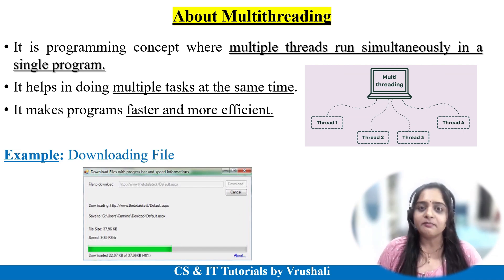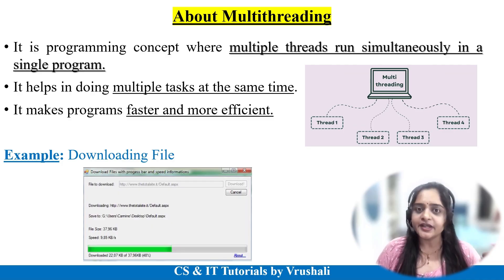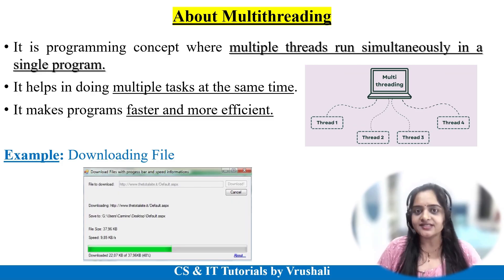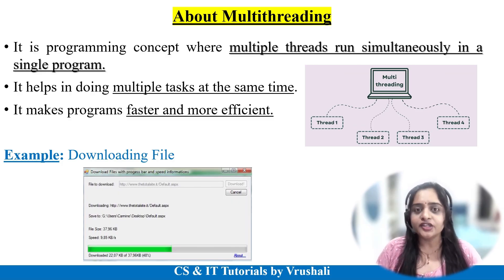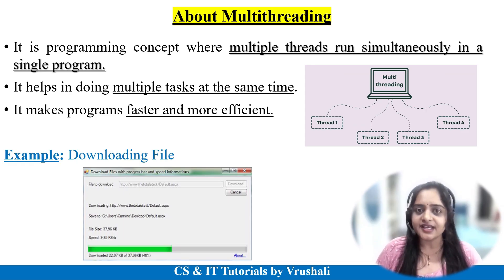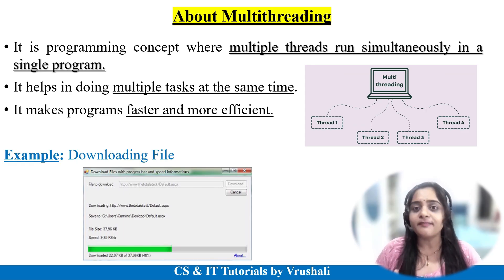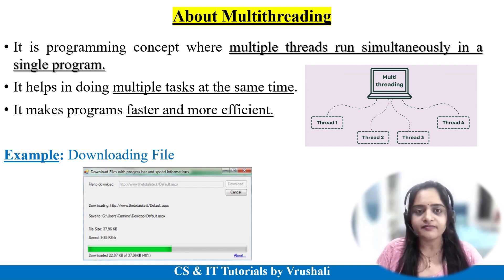Nowadays multi-threading is used in each and every application. Take WhatsApp — WhatsApp is one kind of process, but you are sending messages, receiving messages, and attending calls — you are using multiple features at a time. All these features are handled by individual threads, and all threads work parallelly. This is called multi-threading.